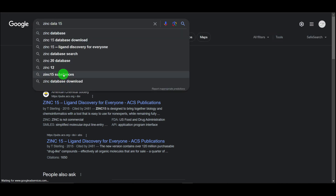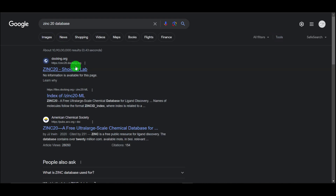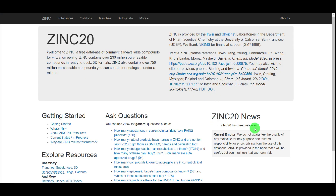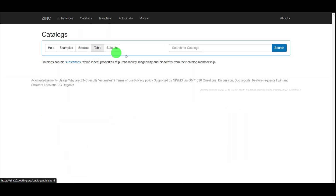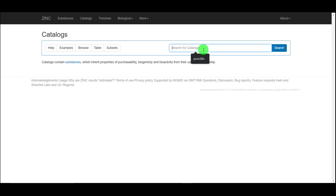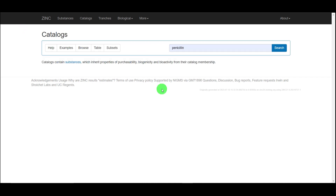Let's go back to ZINC 20 and keep exploring. Under the Catalog tab, you can search for different catalogs. Examples are provided — for instance, catalogs containing biogenic compounds not including metabolites. This is how you can search for a specific molecule from a catalog.